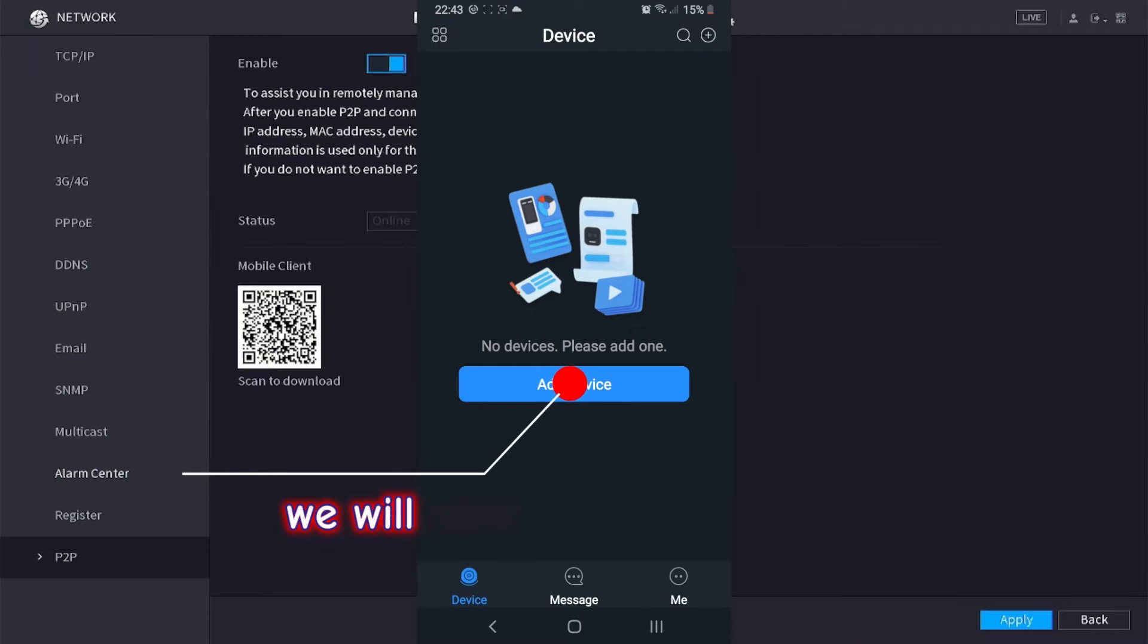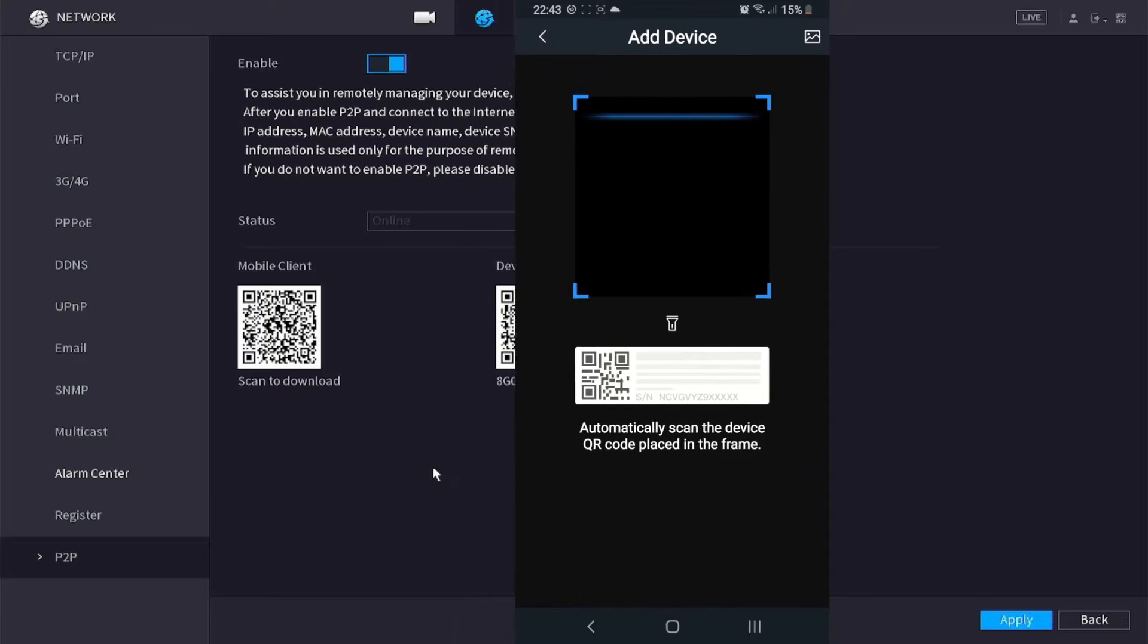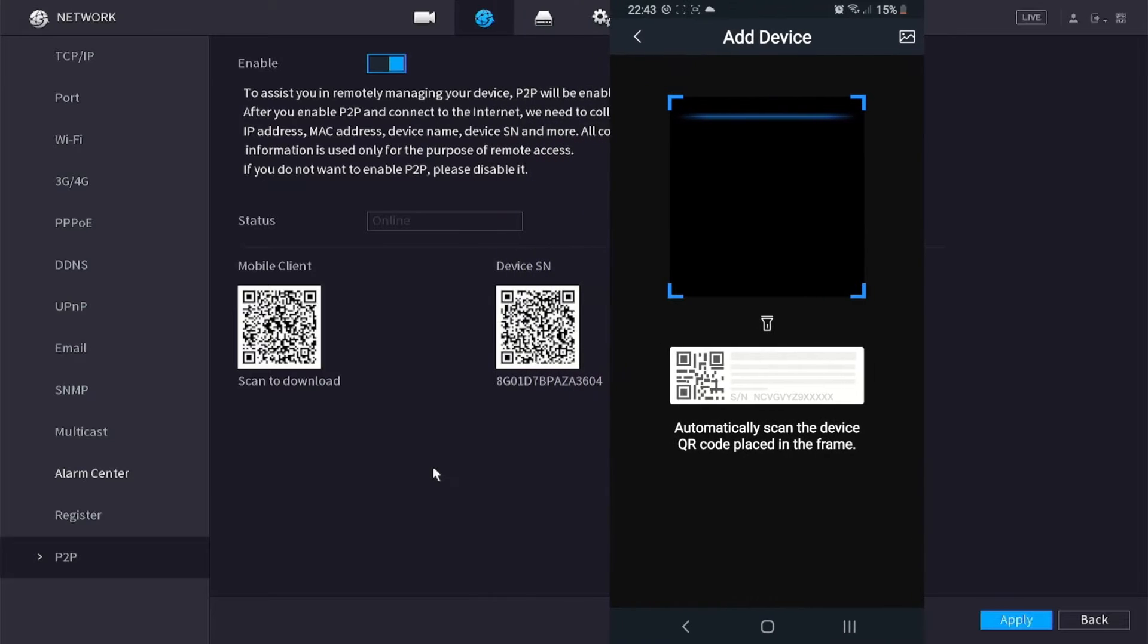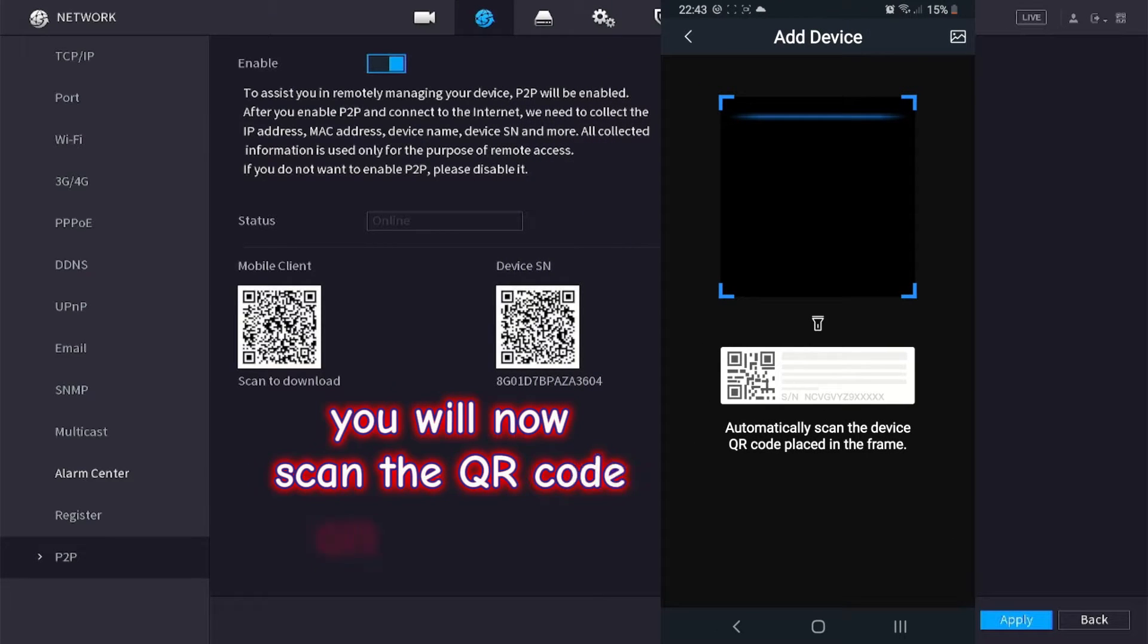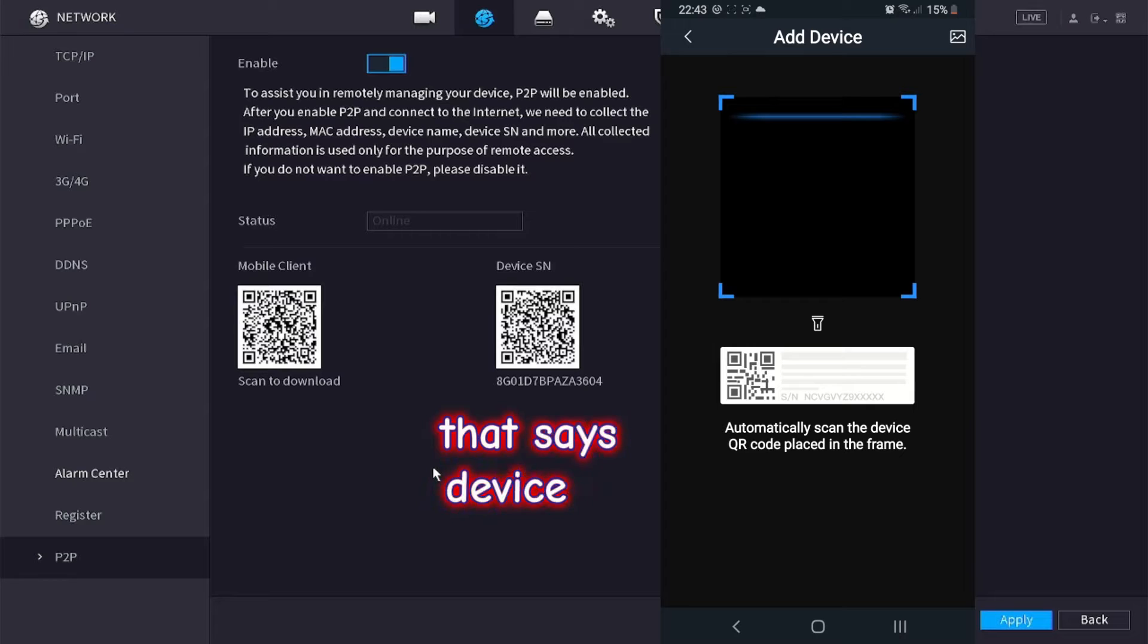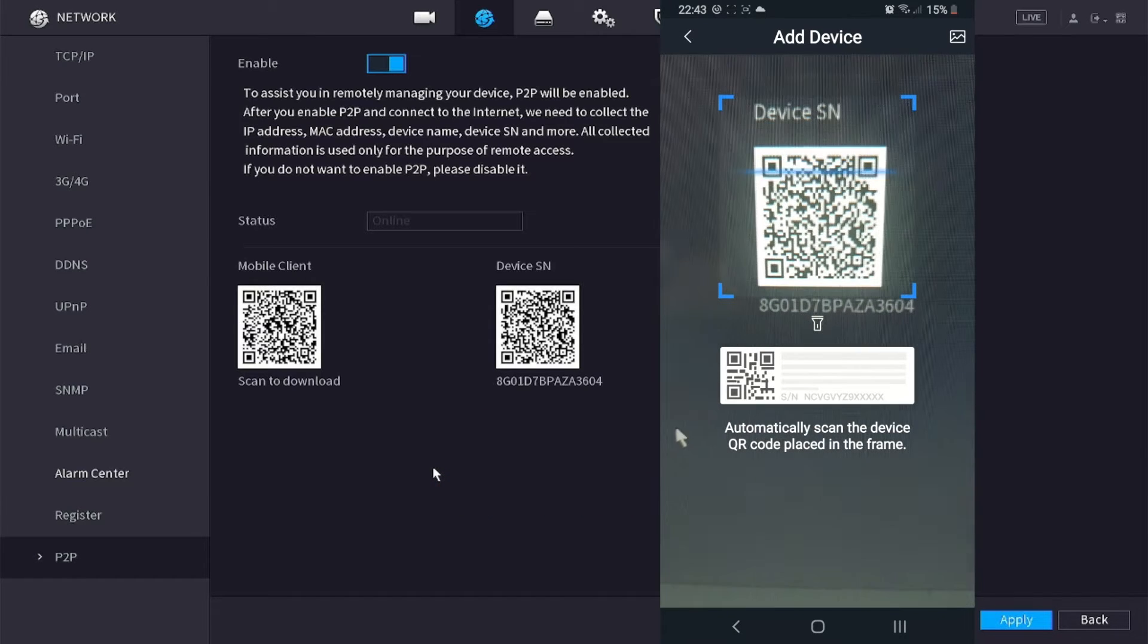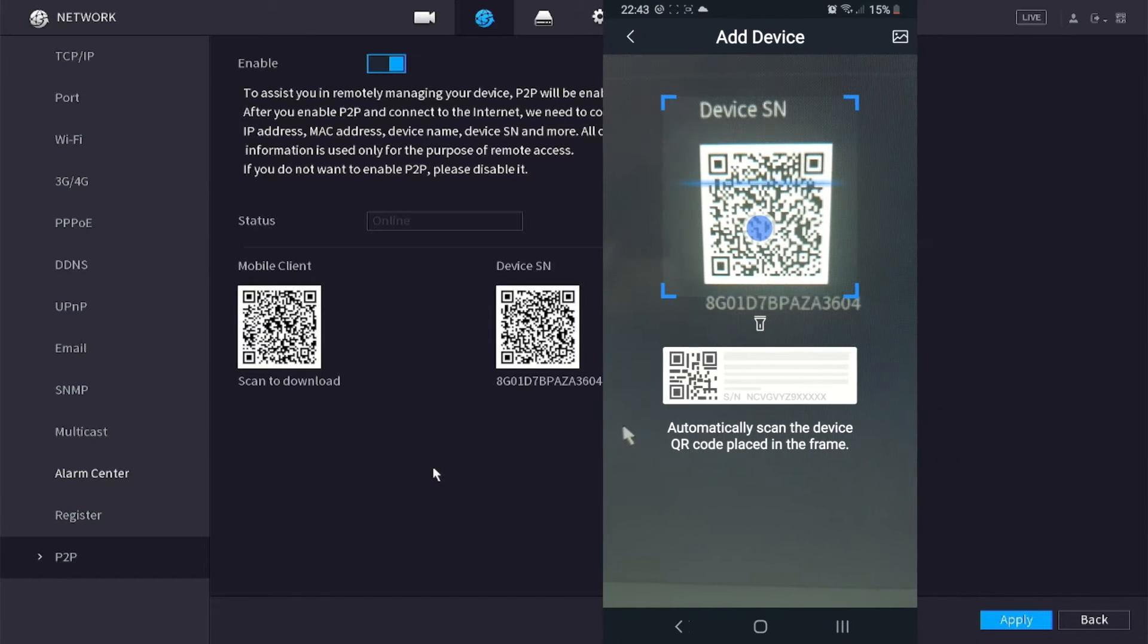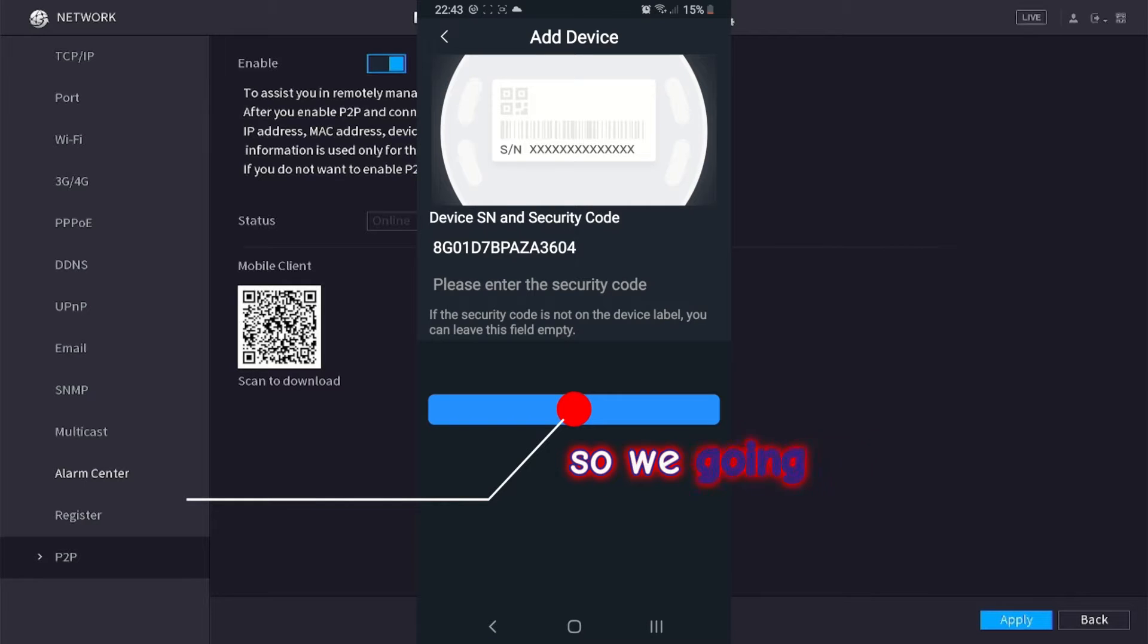We will now select add device. You will now scan the QR code on the DVR that says device serial. We don't have a security code so we are going to click next to continue.